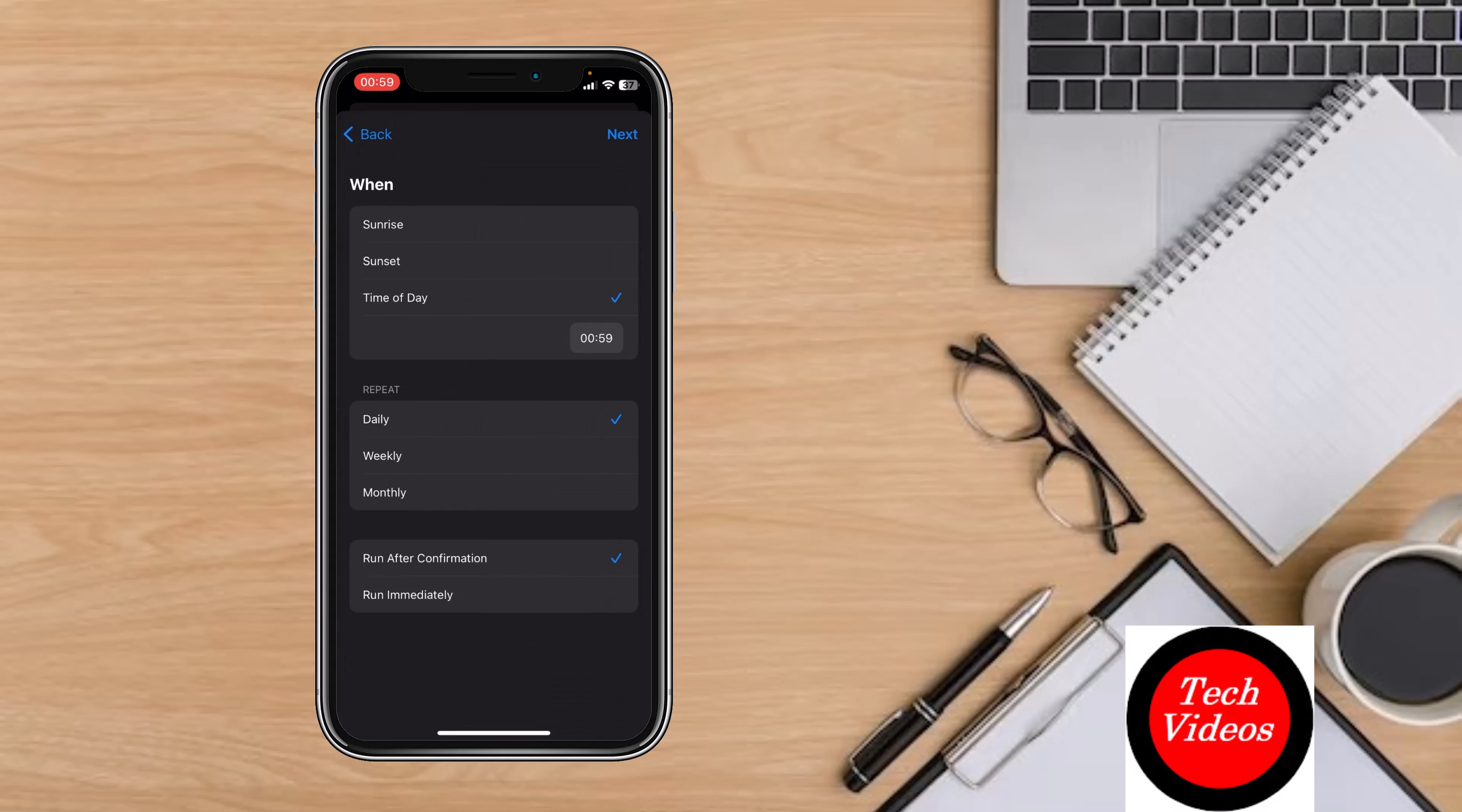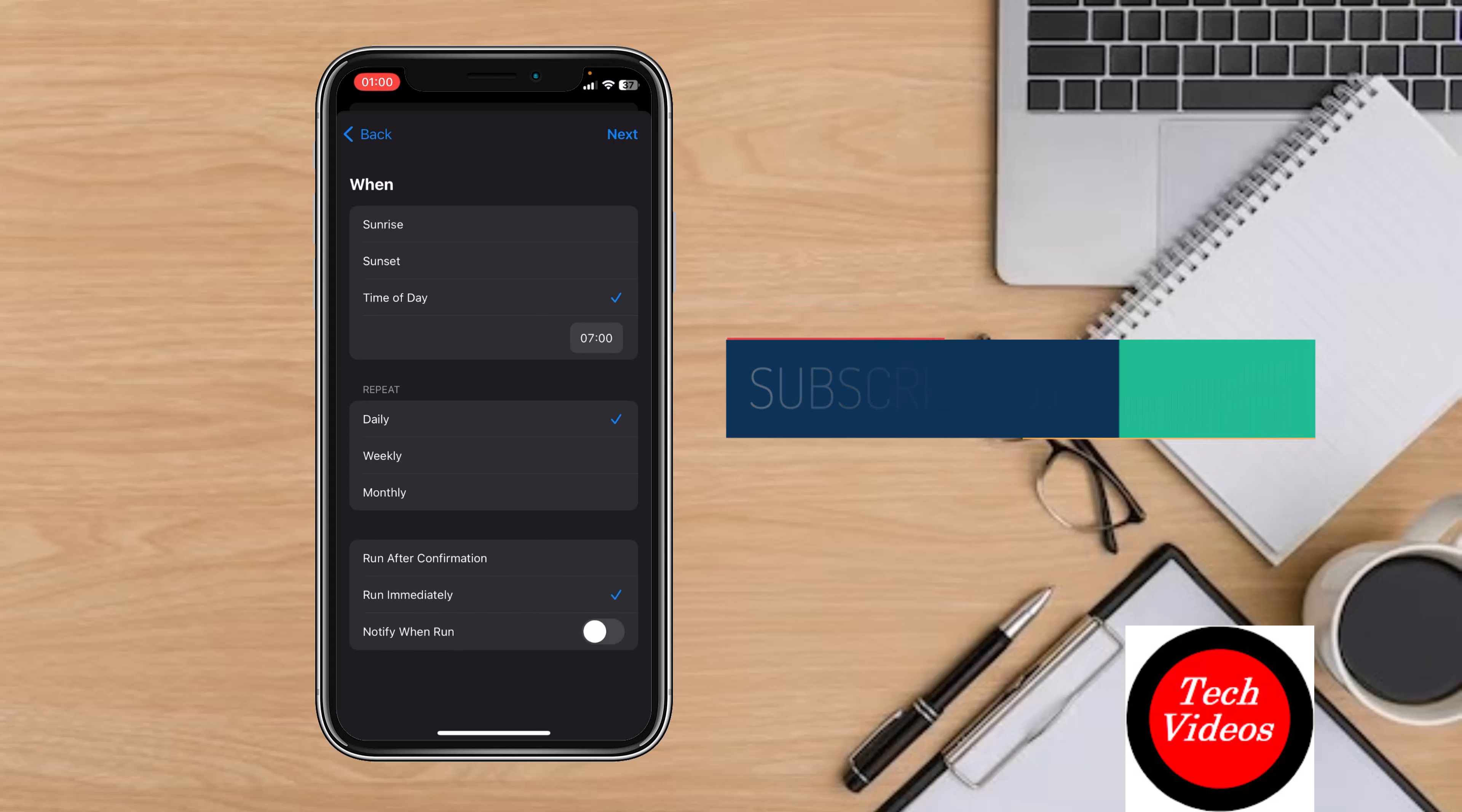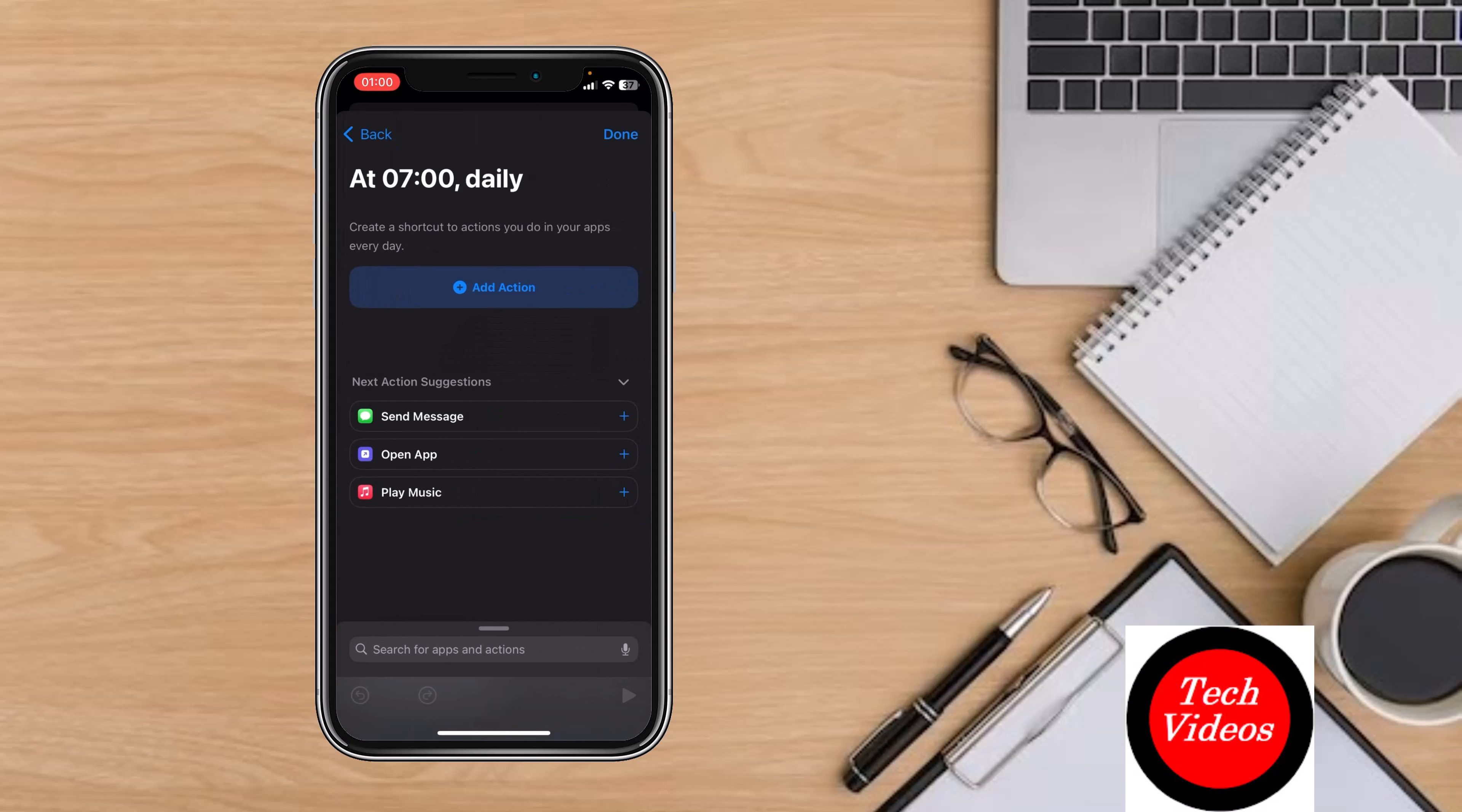Set the time for 7 AM. After setting the time, select the last option 'Run Immediately' and click Next in the top right. Now click on Add Blank Automation and then click on Add Action.